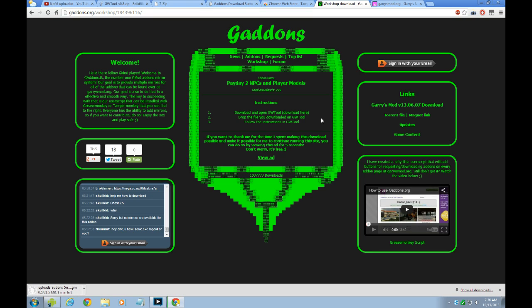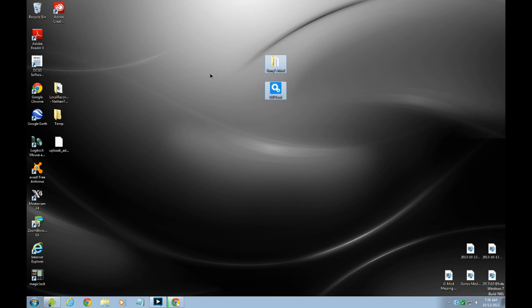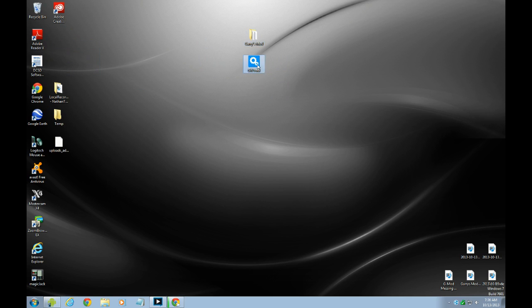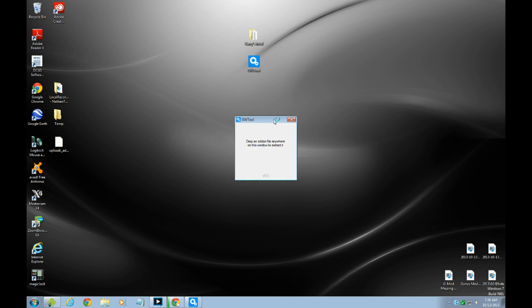Alright, and then just go here, you see this. So just launch the GW2 and then just leave it there.